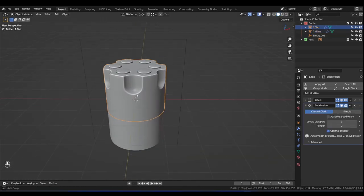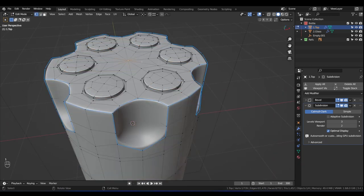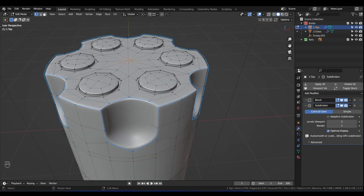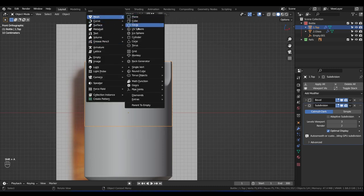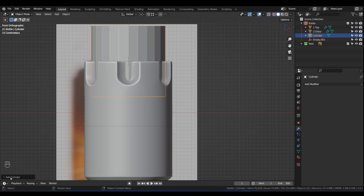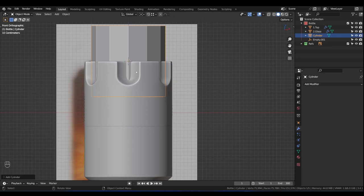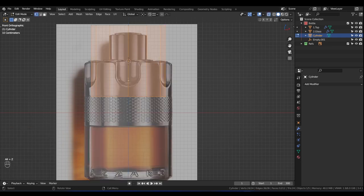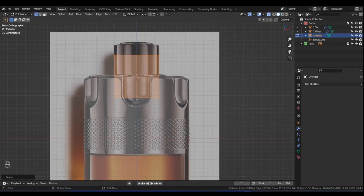Tab out, Alt+A to select everything, and now our bottle is more lined up to our reference. Let's add the cap now — that'll be easy. Tab into Edit Mode of the top piece, press 1 for Vertex Select, click on the top vertex, and move the cursor there with Shift+S > Cursor to Selected. Tab out of Edit Mode and press Shift+A > Mesh to add another Cylinder. This time change the vertex count down to something like 12 — we don't need that many vertices.